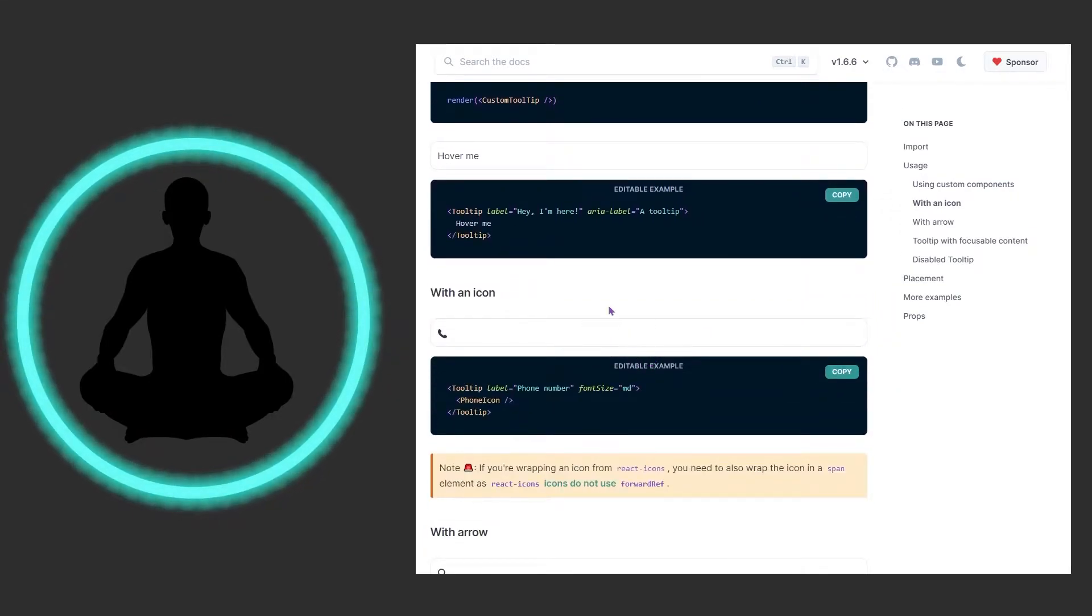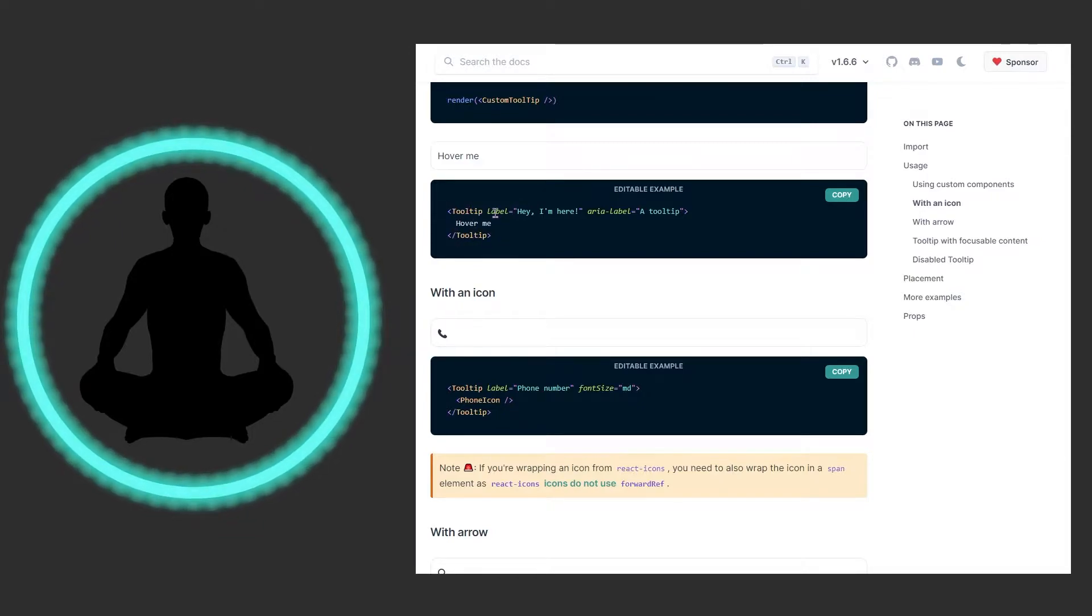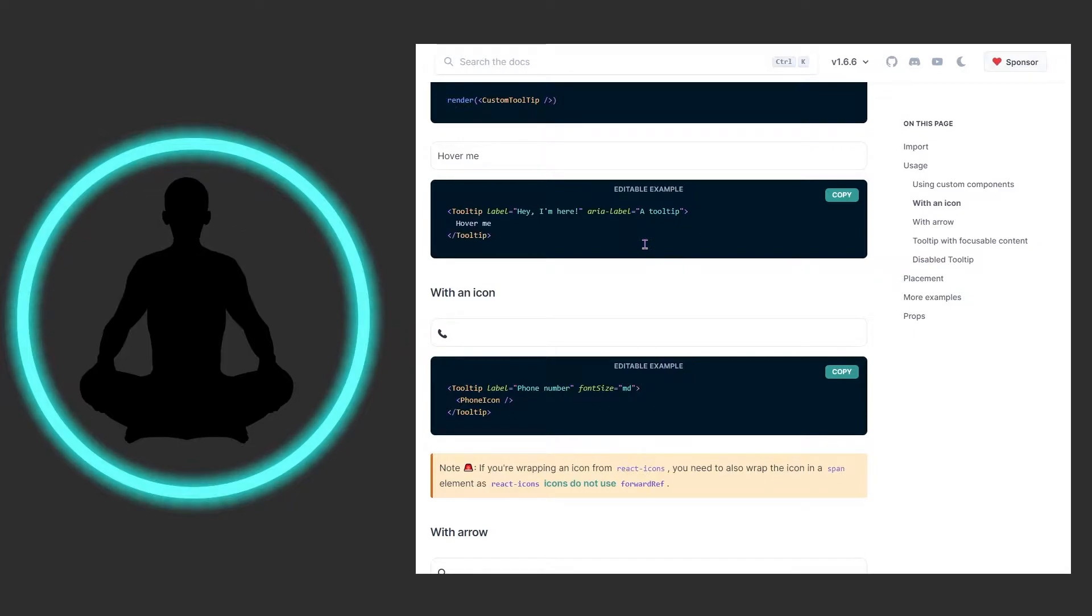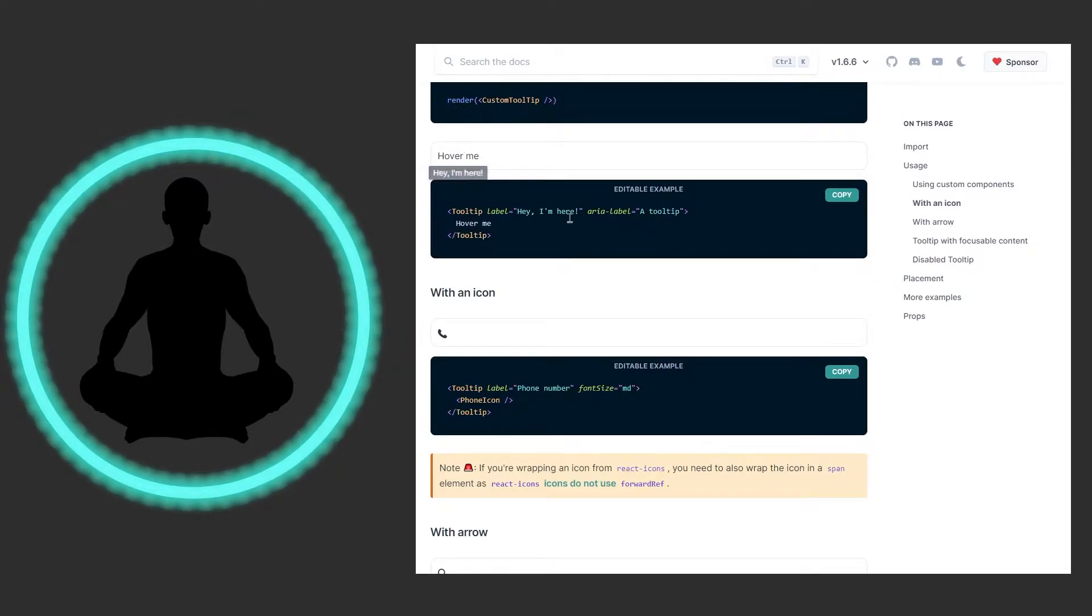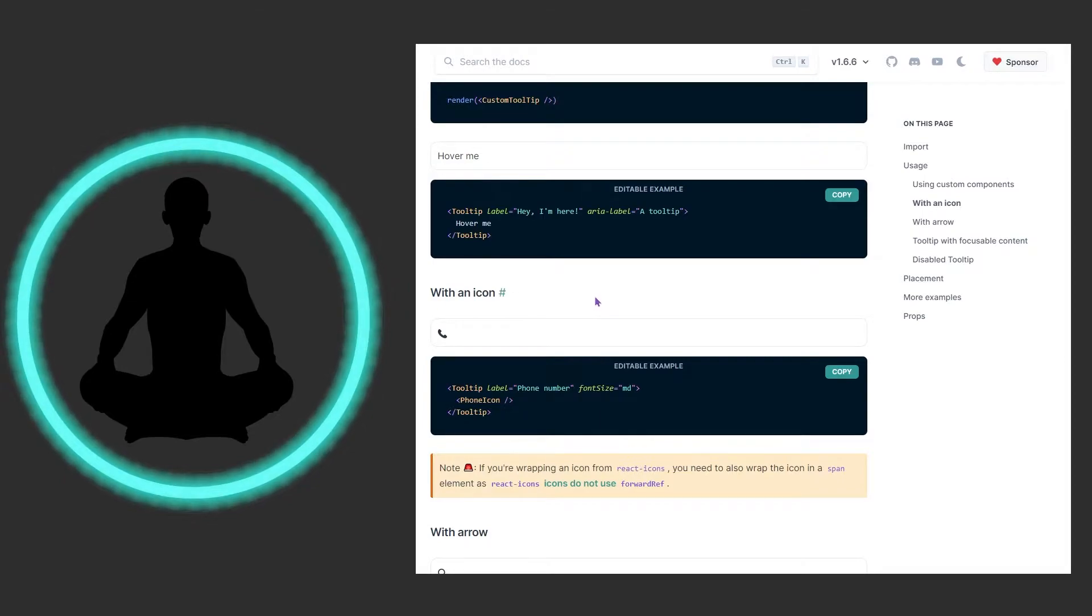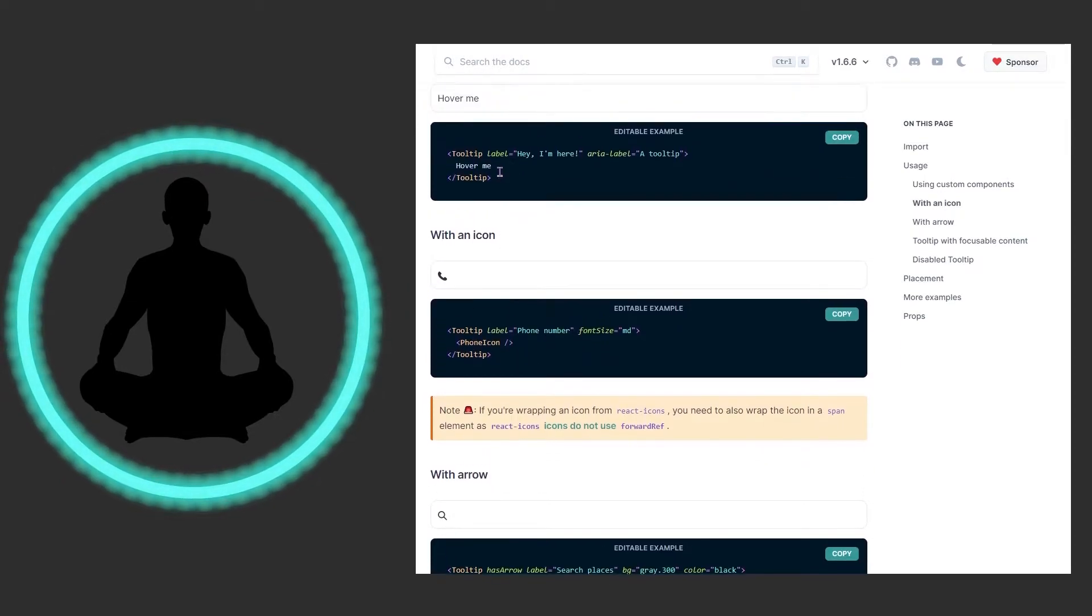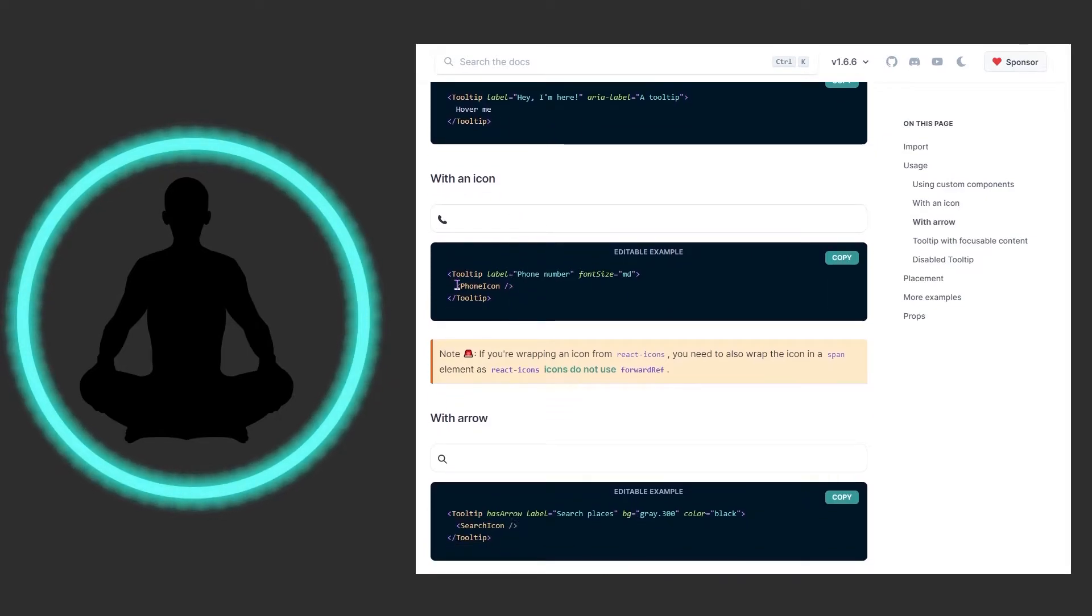So if we want to look at the basic example of just pulling it in, we have the tooltip and opening and closing tag, a label says 'hey I'm here' which is appearing at the bottom, and it says aria-label a tooltip. So that is just a way for screen readers and stuff to know more about what this is right here. And so we could do it with an icon as well. So rather than just have the 'hover me' text right here, we could come in and put in an icon.